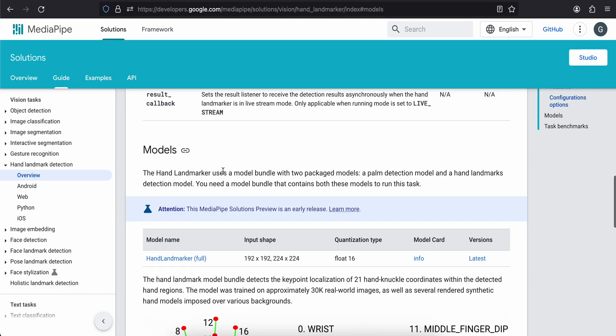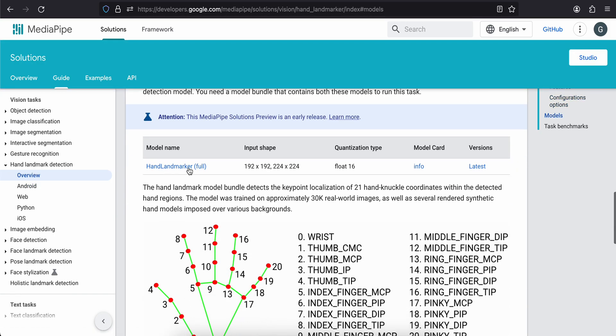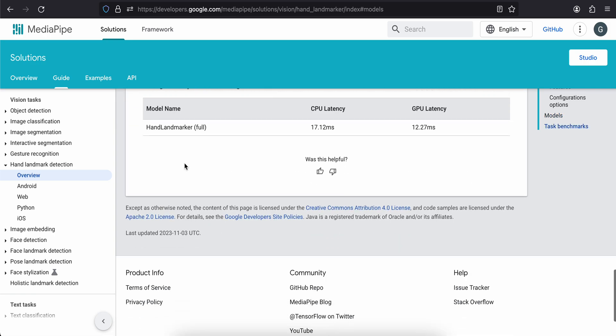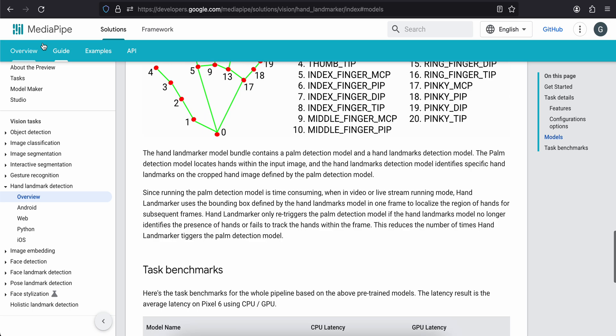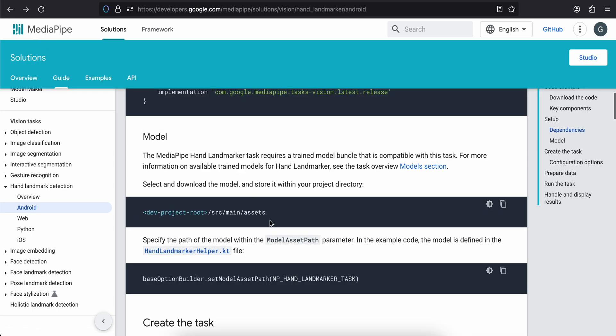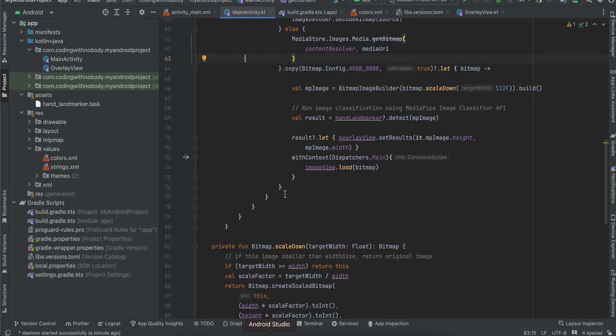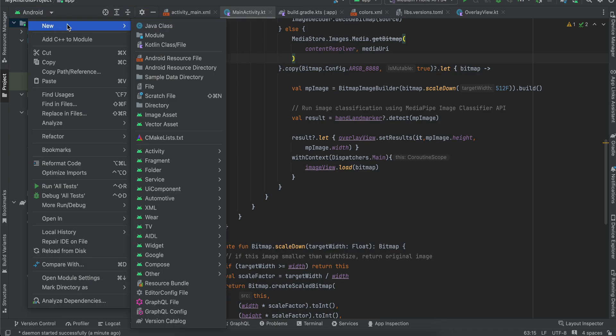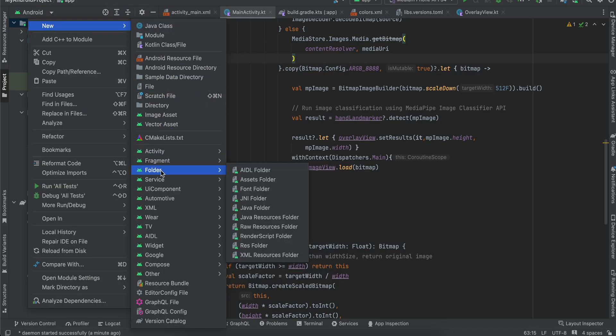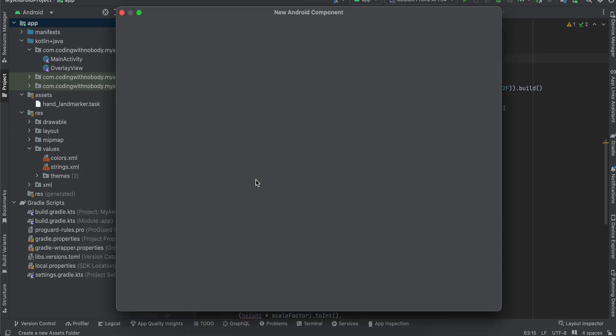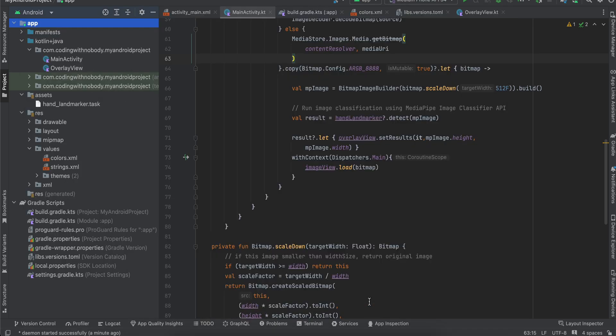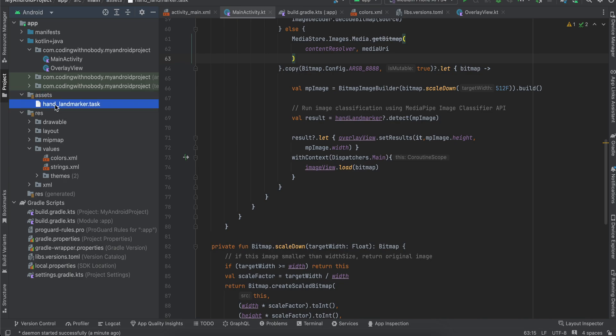Here you will have to download this hand landmarker. Just download this. Next you will have to create an Android project. Once you create the Android project, just right click, new folder, assets folder, click on finish. I have already created this. Inside the assets folder you will have to drag and drop the TensorFlow Lite model which we just downloaded for the hand landmarker.